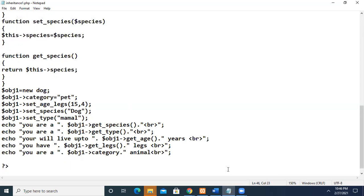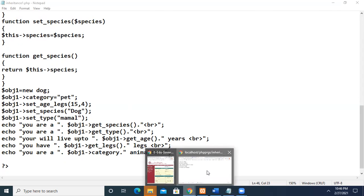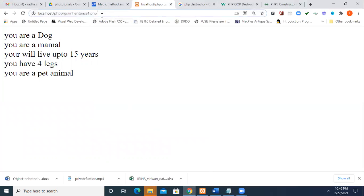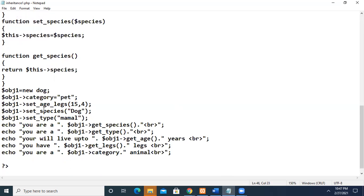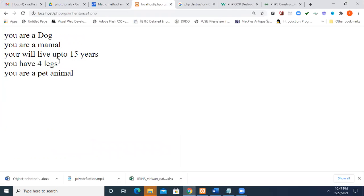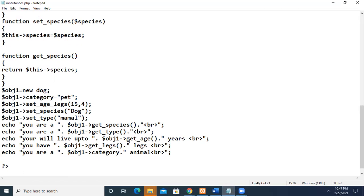Now I execute this program to see how it works. The output shows: 'You are a dog. You are a mammal. You will live up to 15 years, four legs. You are a pet animal.' This is what we have given — age is 15, it has four legs, it is a dog and a mammal. In the echo statement, we called those values and printed them. This is how inheritance works.